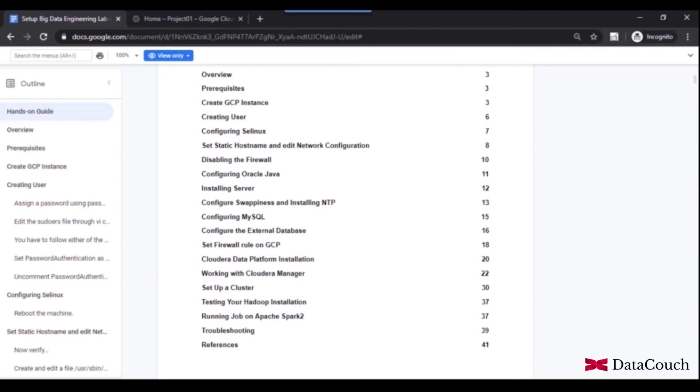And once we are done with setup of the cluster, we will be configuring the YARN and other services. And once we are done with the configuration of YARN and other services, we will be testing our Hadoop installation. We will be verifying whether Spark job is working fine or not.